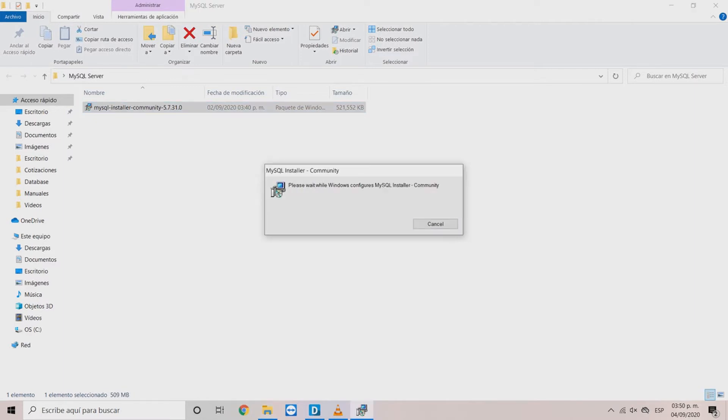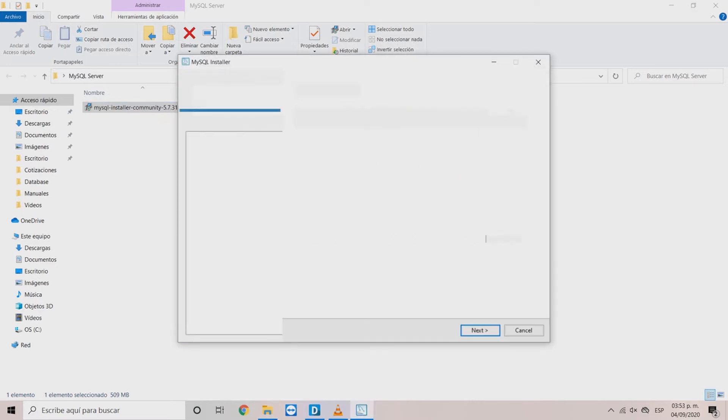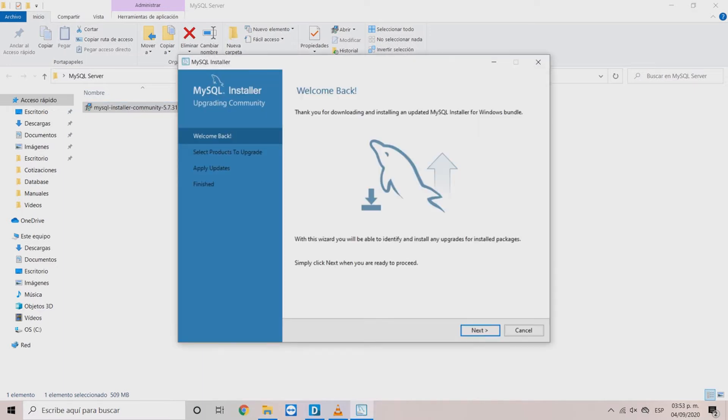It's important to be connected to the internet when you are installing the software. In the wizard main page, click Next.